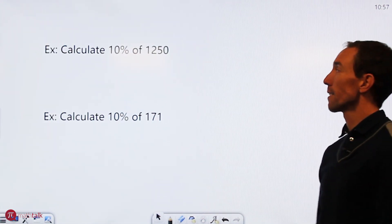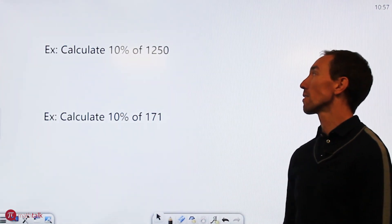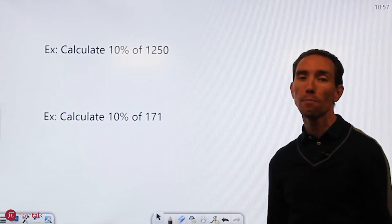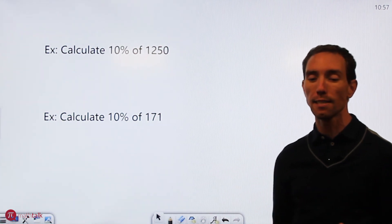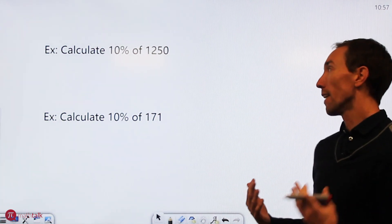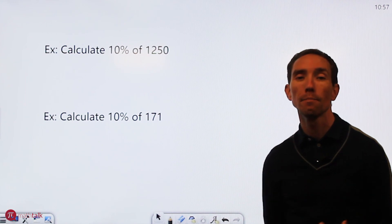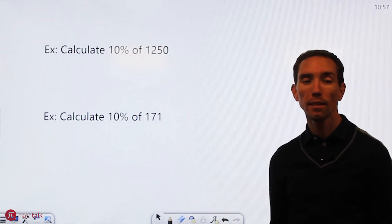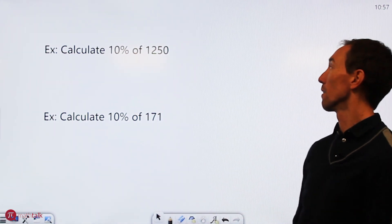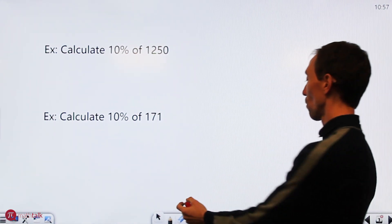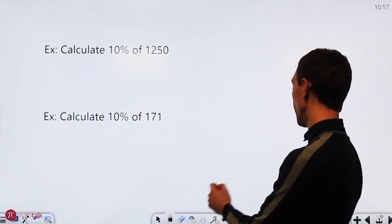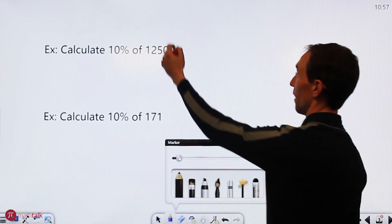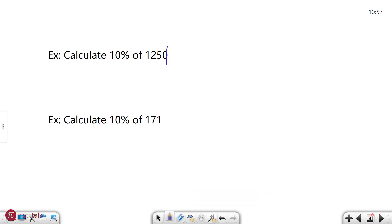We have a problem that says calculate 10% of 1250. The 10% rule basically says taking 10% of a number is dividing it by 10 or really you're just getting rid of the last digit in the number. So finding 10% of a number is really as simple as crossing out that last number and there's your answer. It's 125. That is 10% of 1250.